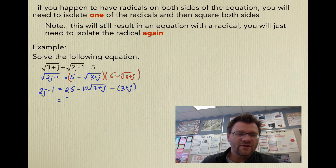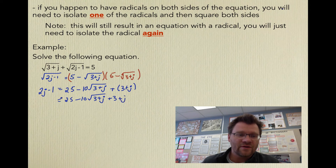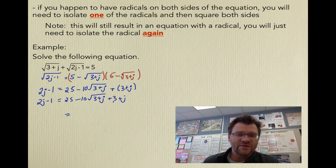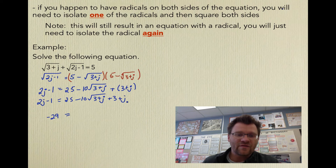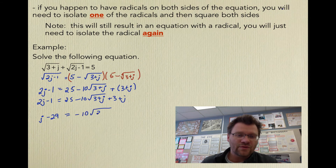After expanding, I get 25 minus 10 times root (3 + j), plus (3 + j) — noting the last term is positive because it's negative times negative. This equals 2j − 1. Now I need to isolate the remaining radical by moving everything else to the other side. I get j minus 29 on the left equals negative 10 times root (3 + j), then multiply both sides by negative 1 to get 29 minus j equals 10 times root (3 + j).